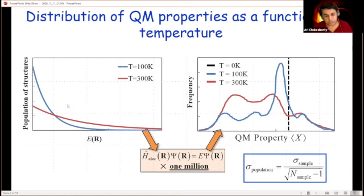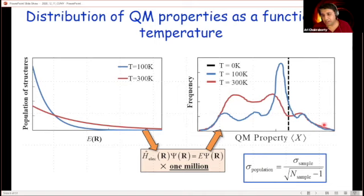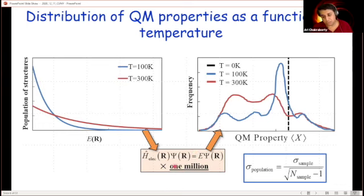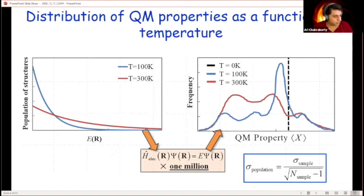This is the statement of the problem: at non-zero temperature any structure — any favorite system of yours — will always exist in a distribution. We are interested in looking at the distribution of a quantum mechanical property X across that distribution of structures. The straightforward way to do that is to solve the Schrödinger equation for each structure and plot it, but this becomes extremely time-consuming for large sample sizes. If we can solve this, we can answer how temperature and thermal distortion are affecting chemical compounds and excited state properties.